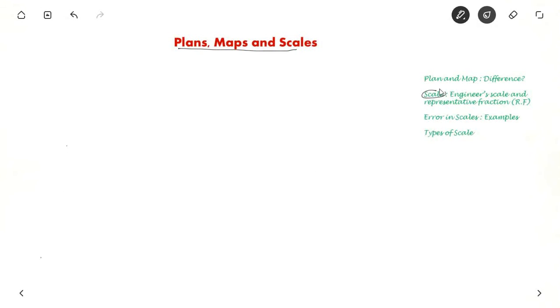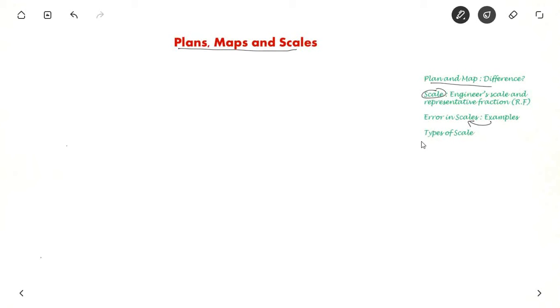First we will see what is a scale and the difference between engineer scale and representative fraction. We will also see the difference between plan and a map, examples of errors in scales, and in brief the different types of scale.